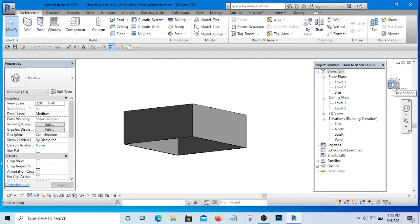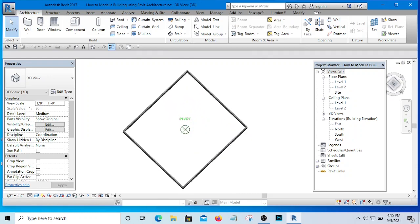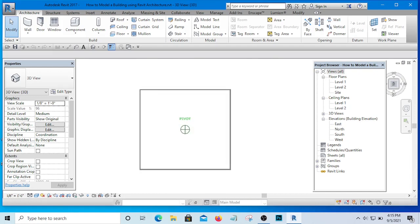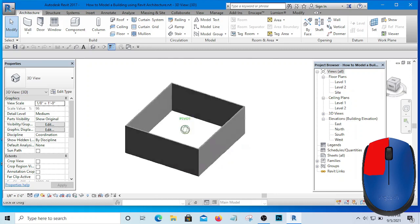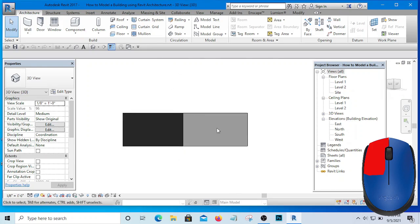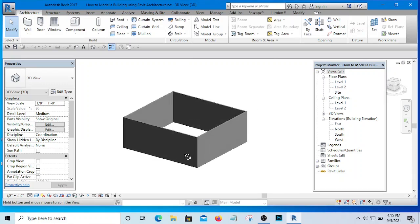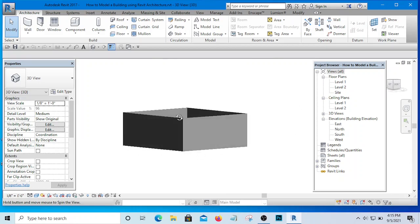Alternatively, you can use the ViewCube. With the ViewCube, you hold the left mouse button and turn it. In that case you are no longer holding Shift. So the difference is: if you use the ViewCube you don't hold Shift and you don't use the middle roller; if you want Shift then you use the middle roller.